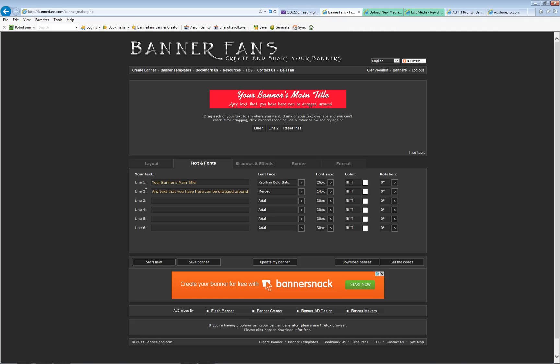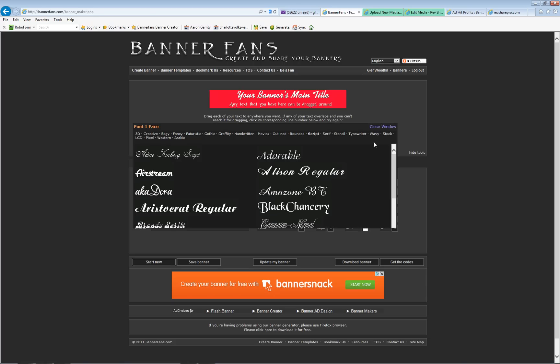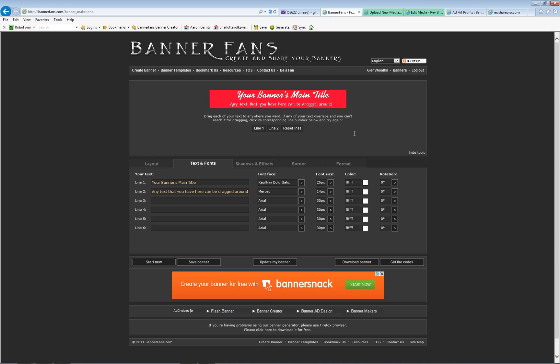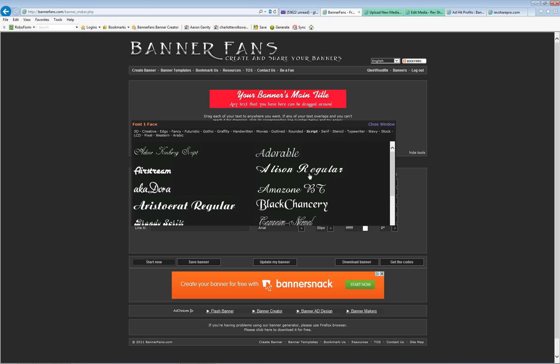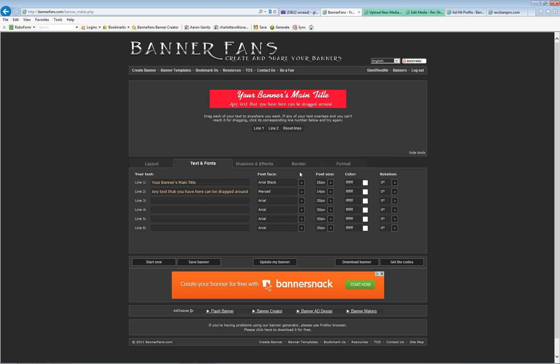Line one is this top one and they're using Kaufman bold italic. I'm going to switch that to a stock category. These are all script. I'm going to use stock. Click right here under face, font, click stock. I'm going to use Arial Black. It's real bold and fat and straightforward. Now in order for that to be seen, I have to click update my banner and boom, there it goes.